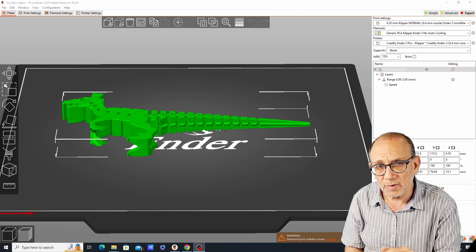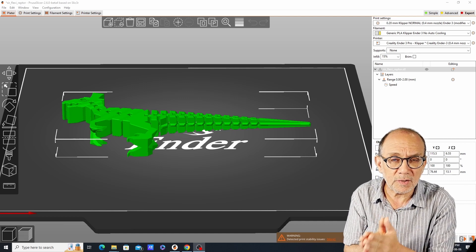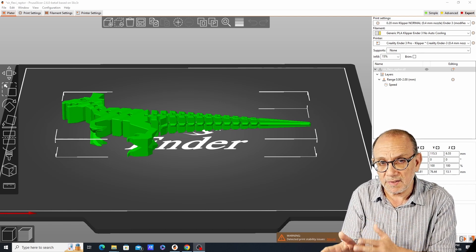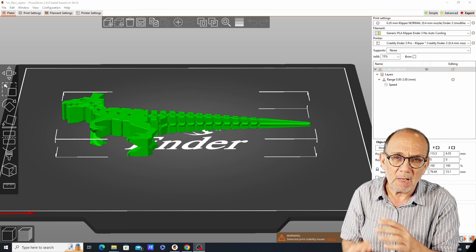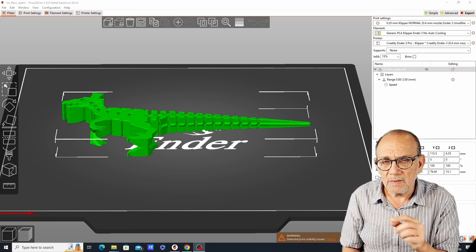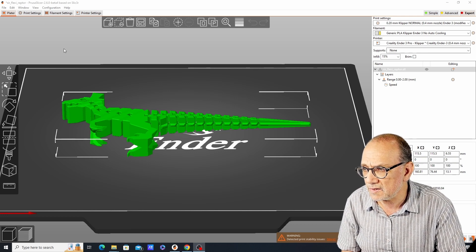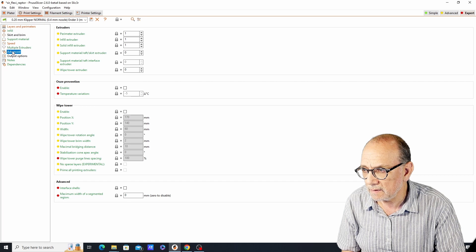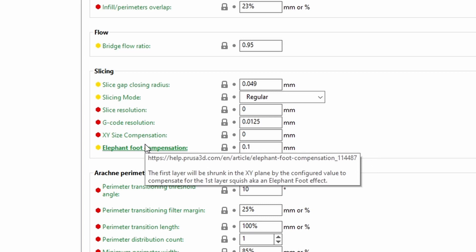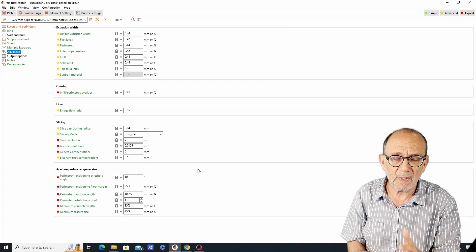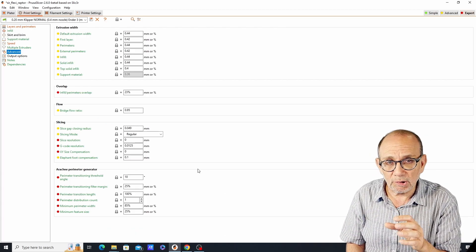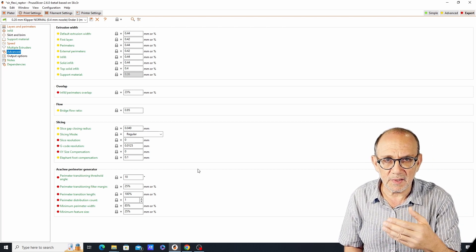In Cura there's a setting like that as well called horizontal expansion, and it basically does essentially the same thing. In Prusa Slicer you can find this setting under print settings advanced, and right here you can find the XY size compensation. What this setting basically does is grow or shrink a model in the XY plane by a specified amount. It's used when a printer is consistently printing too large or too small. If your printer is not dimensionally accurate then you can compensate with this setting.